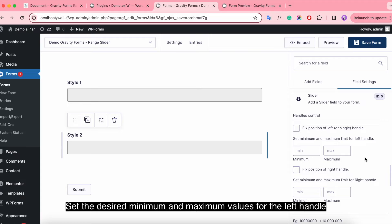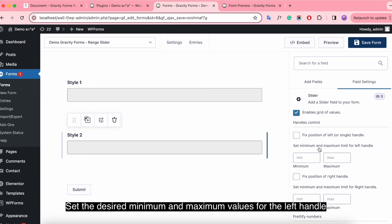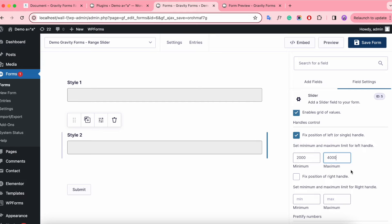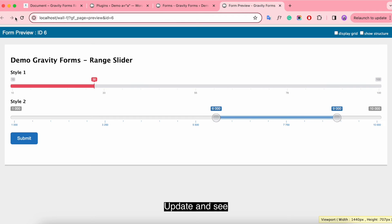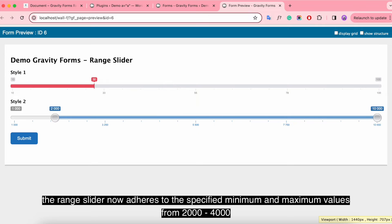Set the desired minimum and maximum values for the left handle. Update and see the range slider now adheres to the specified minimum and maximum values — from 2000 to 4000.